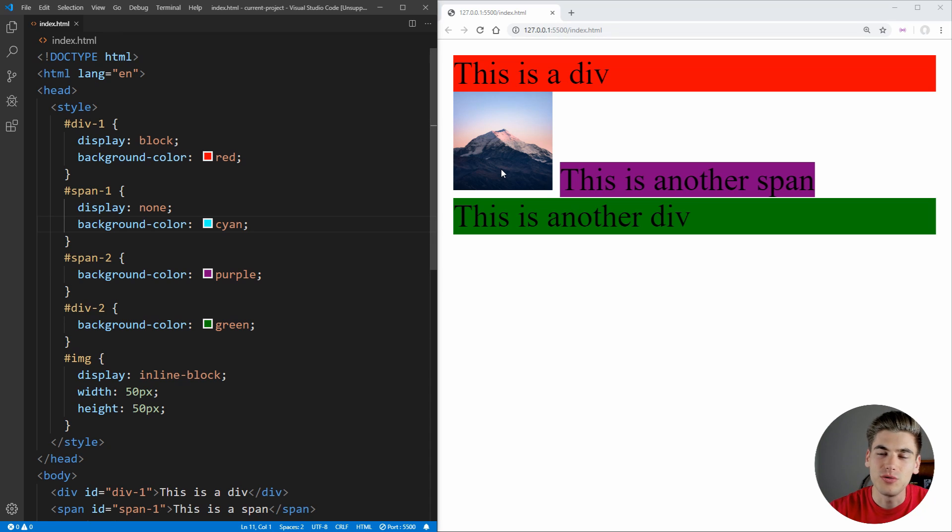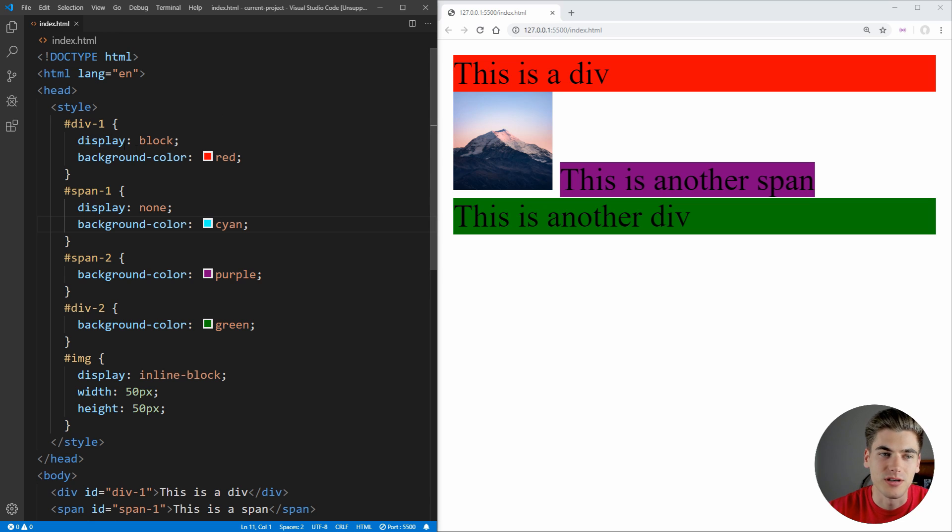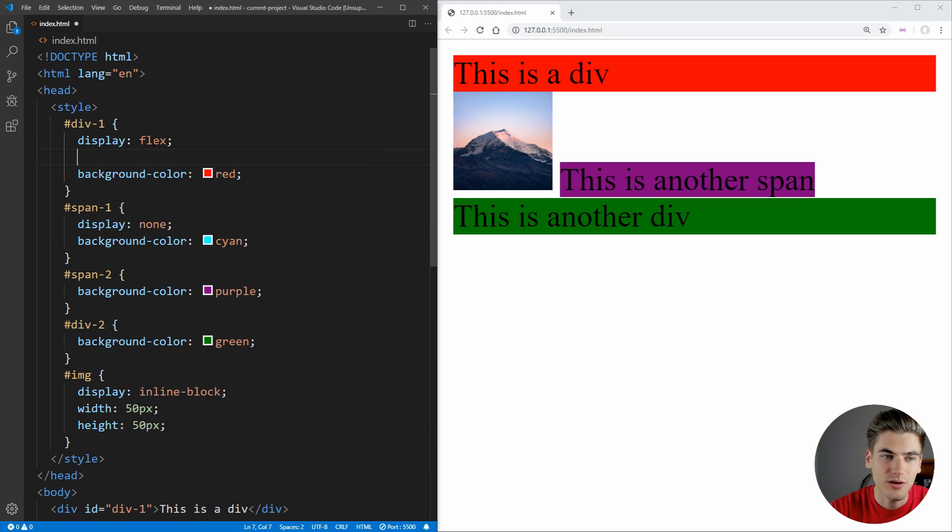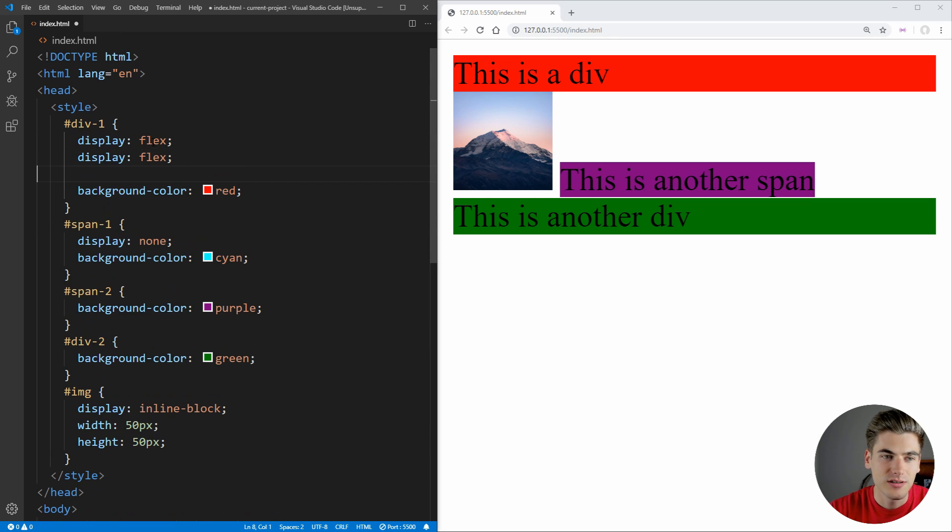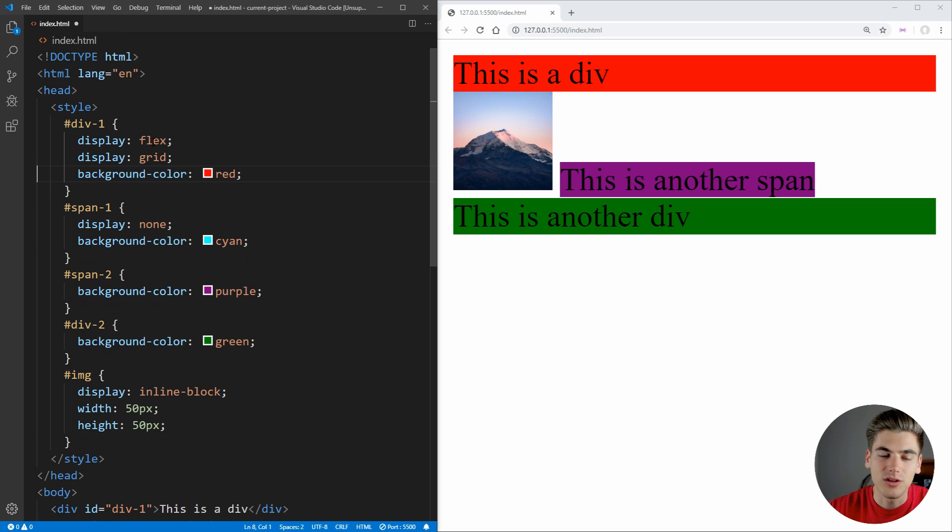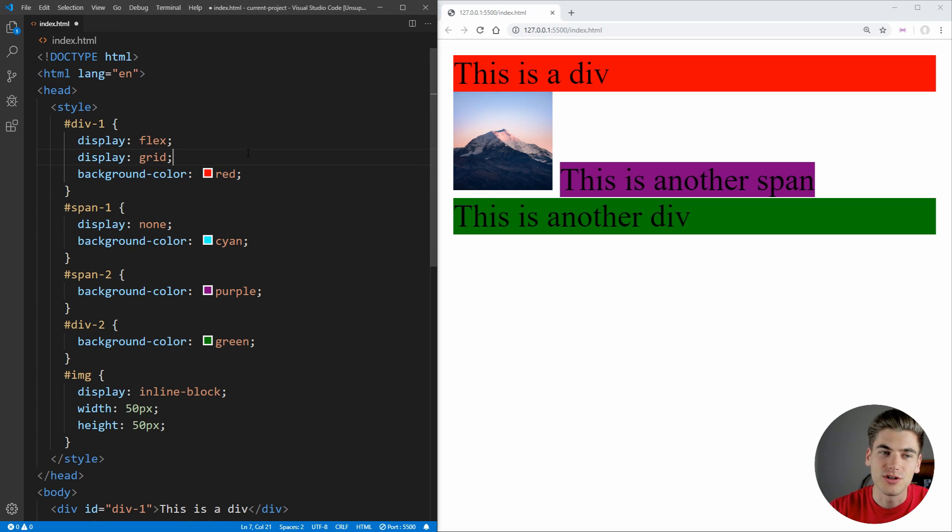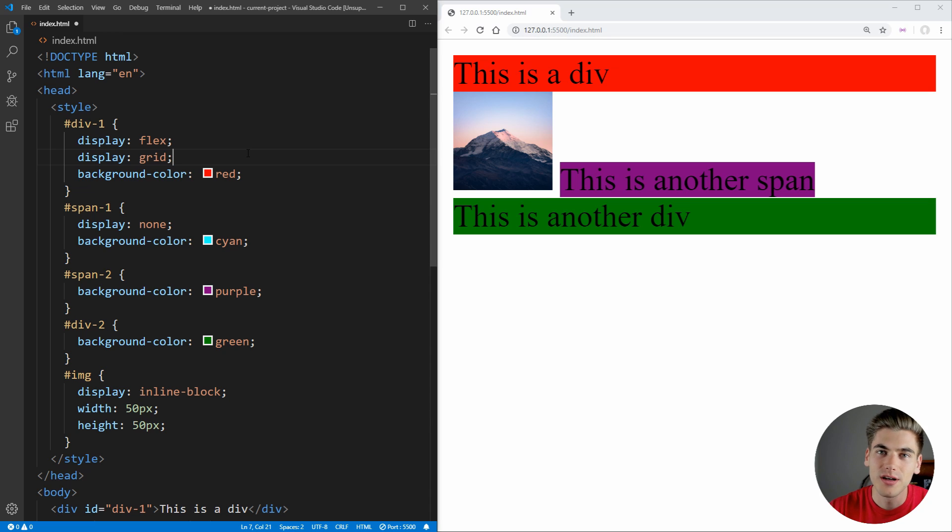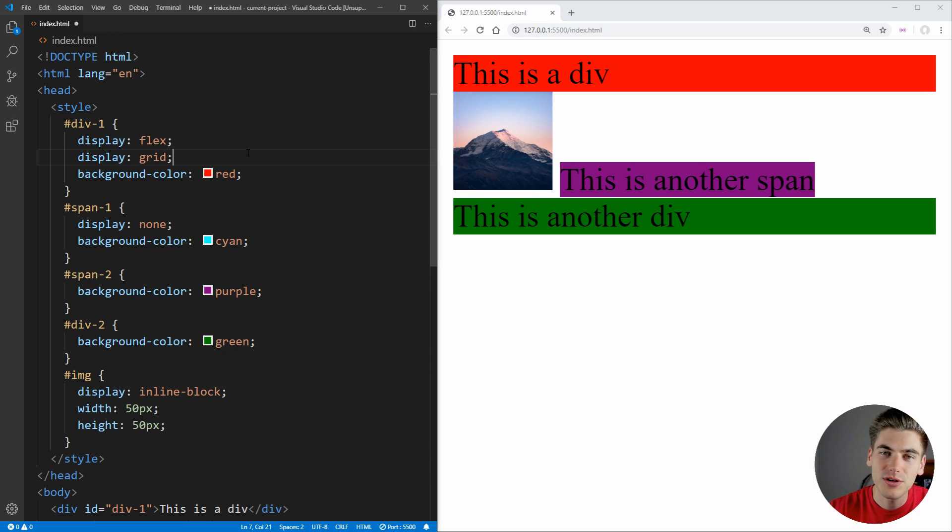Now there are two other display properties that are really common that you're going to want to know. And that is going to be display flex and also display grid. And these elements are incredibly complex and they have a lot of intricacies to both of them, which is why I have full videos on both display flex and display grid explaining all of the in-depth details of those display properties. So if you want to learn more about those, make sure you check them out linked in the cards and the description below.